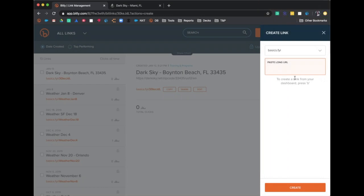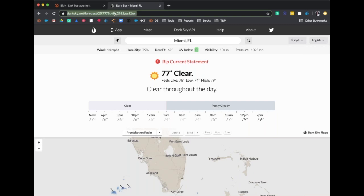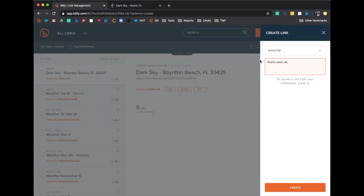From there, you'll see that Bitly requires two pieces of information. The first piece is your custom domain, which if you haven't already set that up, can be easily done within your management menu. You will then be able to select your custom domain from the drop-down menu provided in the creation screen. The final step will be to paste the long URL you want to shorten into the second field provided. Your short link should generate for you automatically.